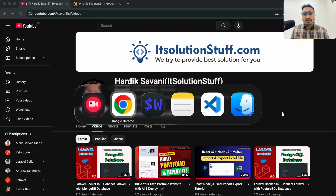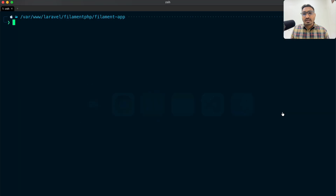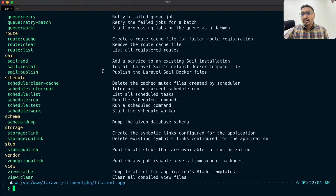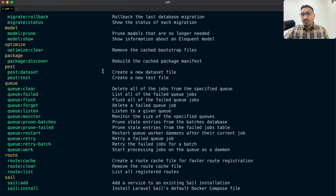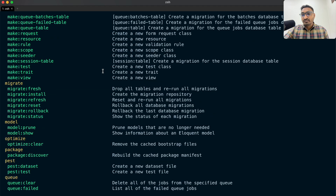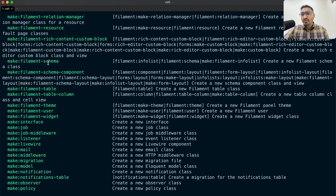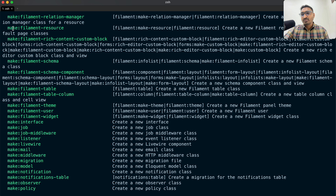Let me go to my terminal and first I am going to run the command `php artisan list` and hit Enter. It will provide the list of all the default commands of Laravel in our application. If you scroll down you will see the brand new commands — `filament:resource`, `filament:rich-content`, and `filament:schema`.